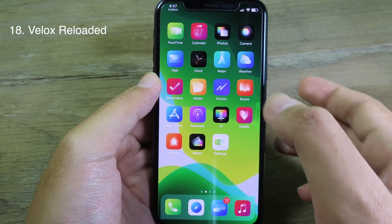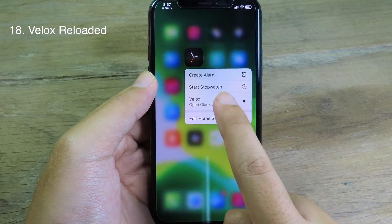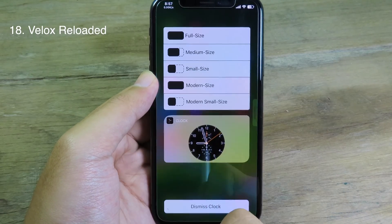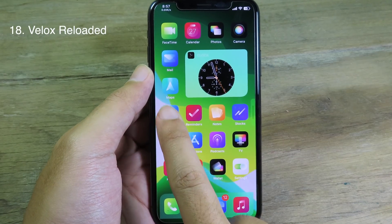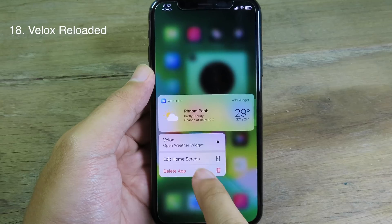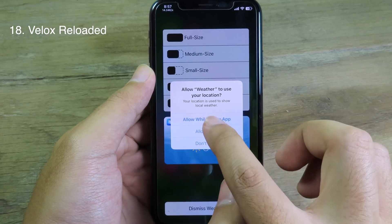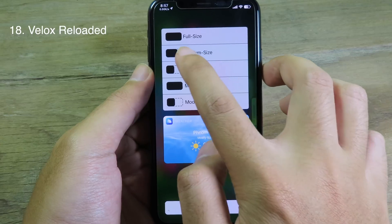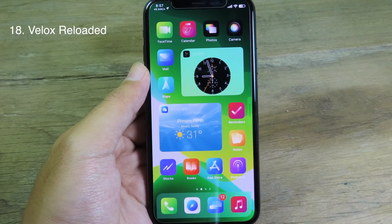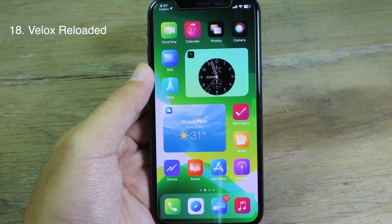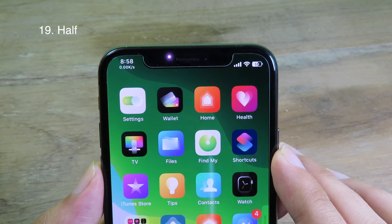Reload will turn the icon into a widget. For example, I can force touch on the Clock and select Reload — go to Medium size. It also supports Weather, where I can force touch, go to Reload, allow it, and click Medium size. As you can see, it is pretty awesome.